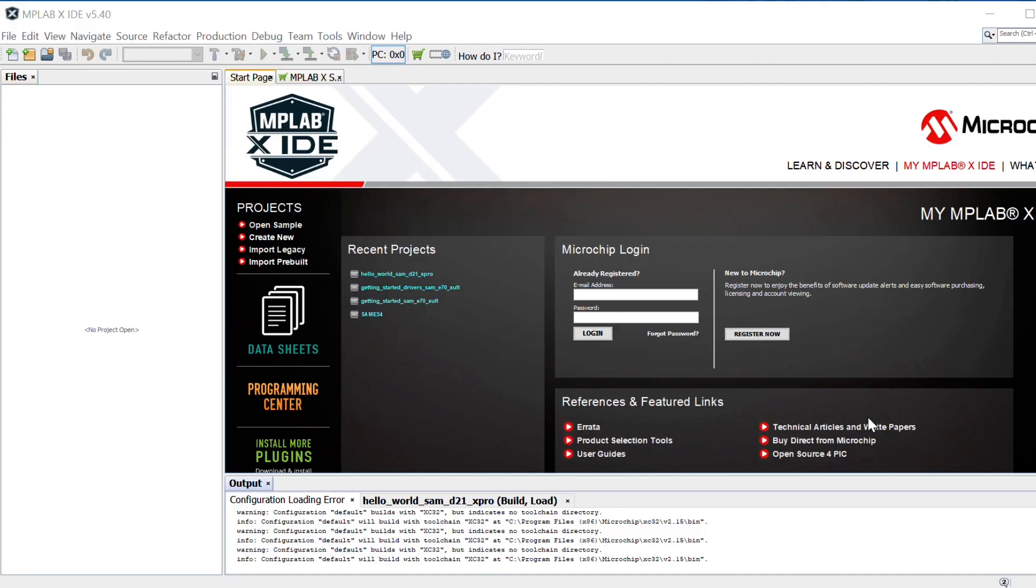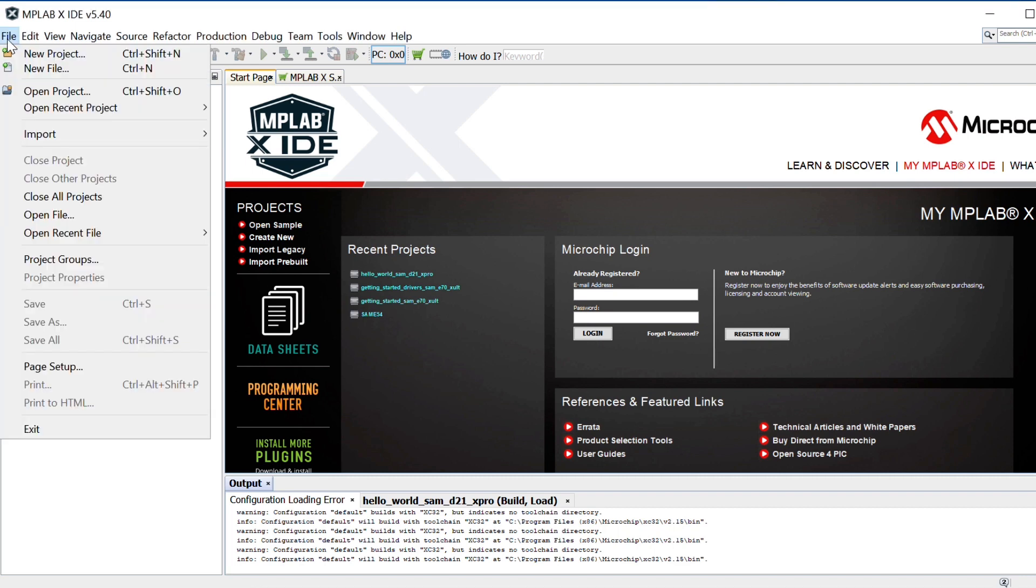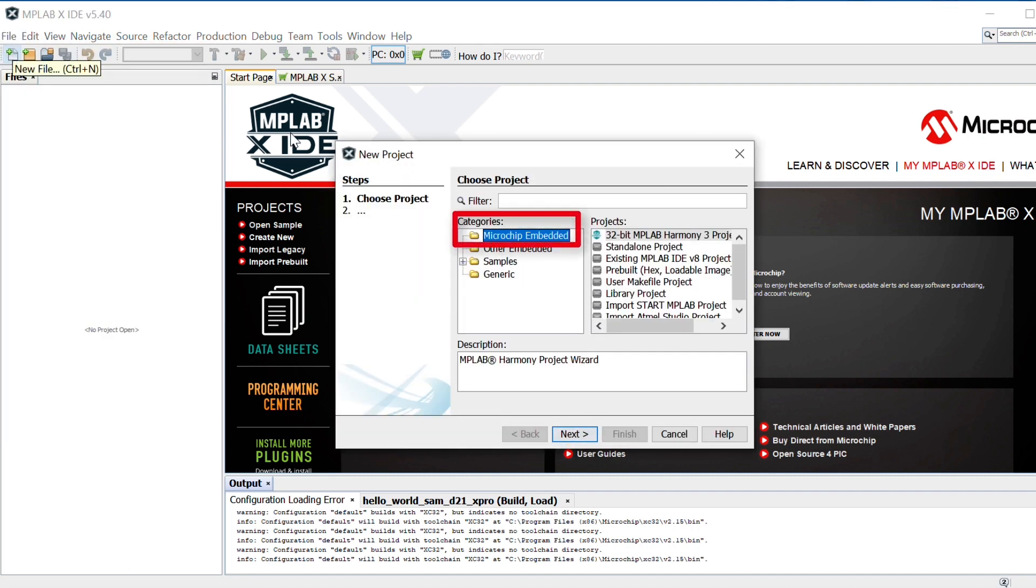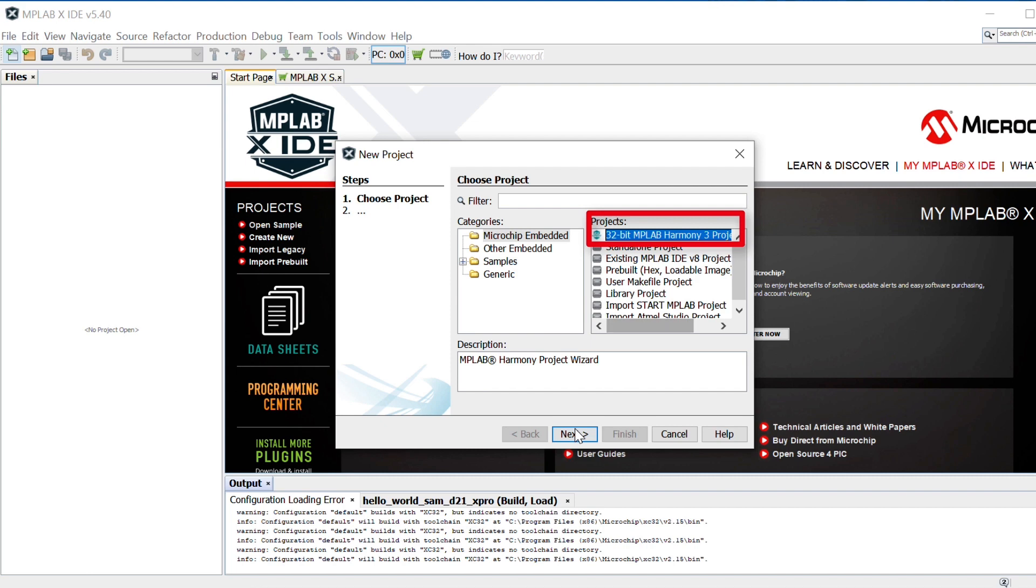To get started, launch MPLAB X IDE. In MPLAB X, select File, New Project. In the New Project window, select Microchip Embedded in the Categories window and select 32-bit MPLAB Harmony 3 Project in the Projects window. Click Next.